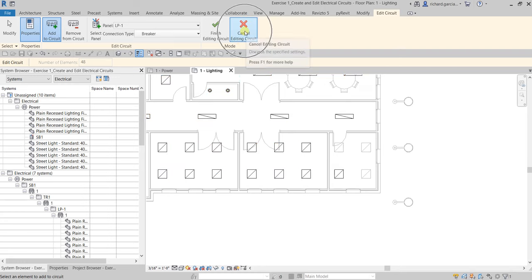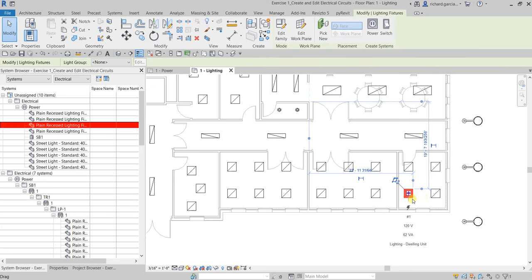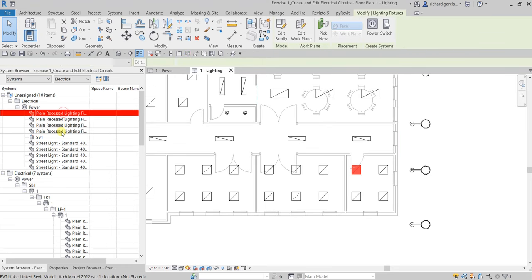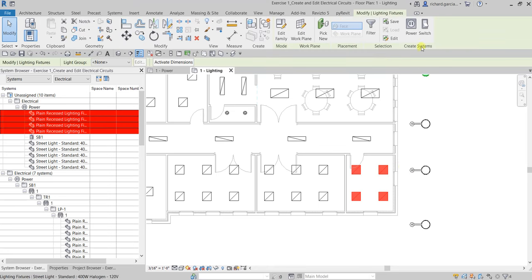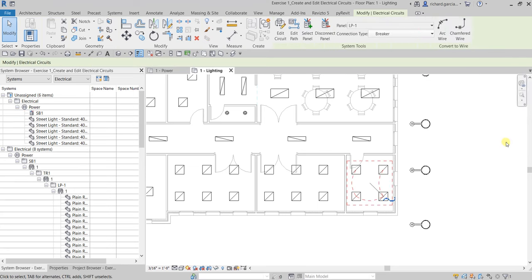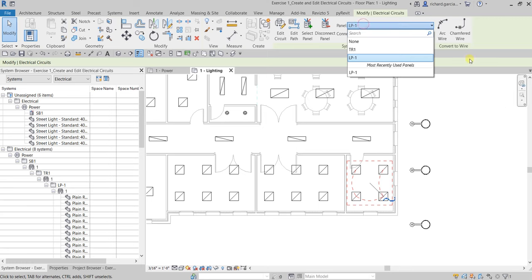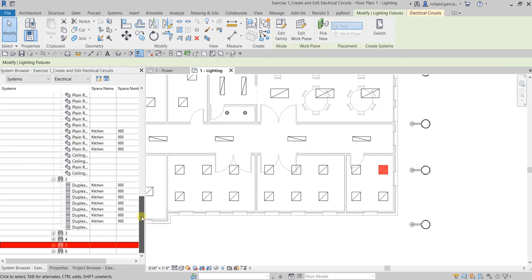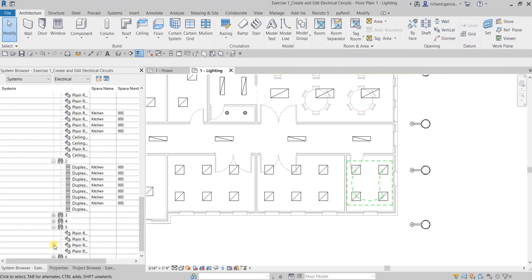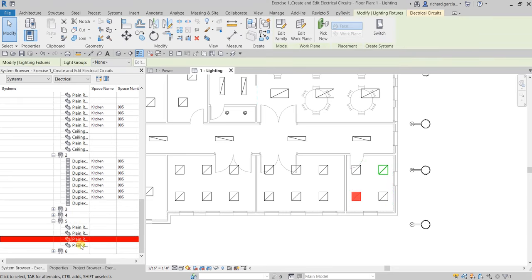Since the lighting fixture is still unassigned, we need to create a new circuit for it. Select the unassigned lighting fixtures either from the System Browser or from the floor plan, then go to Create Systems and click Power. Assign this new circuit to LP1, click Modify, and clicking one of those fixtures now shows it's assigned to circuit number five.